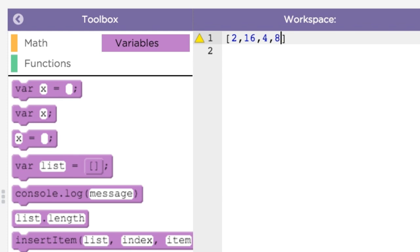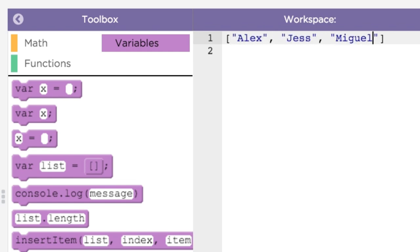For example, you can make a list of numbers like this. Or a list of names, as in a contact list, like this. Just like how you can assign a number or a string to a variable like var x gets 5, you can also assign a list to a variable to use it later, like this.